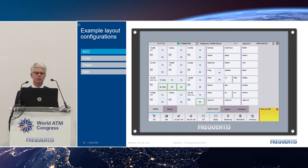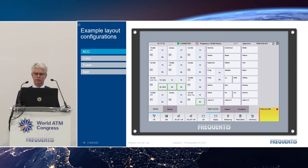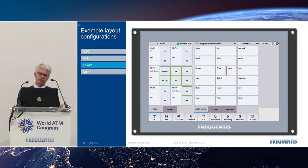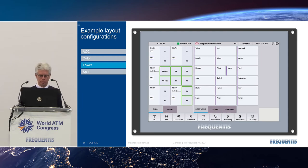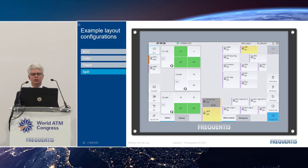On the HMI itself we use gesture controls — for instance swiping to get to context-sensitive menus — to operate the VCS in a completely different, more intuitive and quick way. Examples include an ACC layout with many frequencies and different channels on one display, a tower layout with fewer frequencies and more space for DA keys, and a split layout with radio on the left, telephone on the right, and a call queue in the middle.